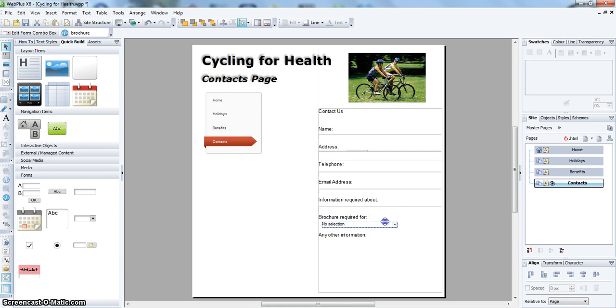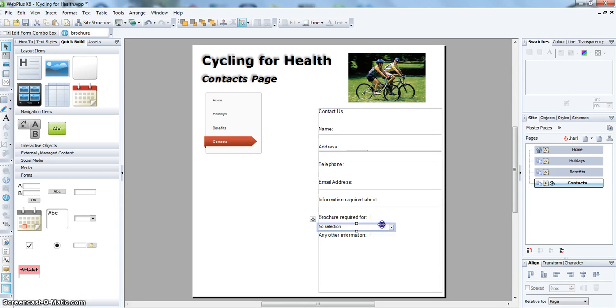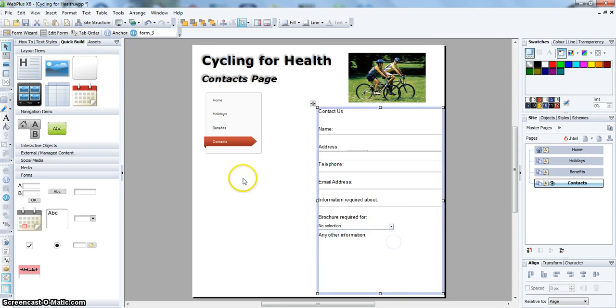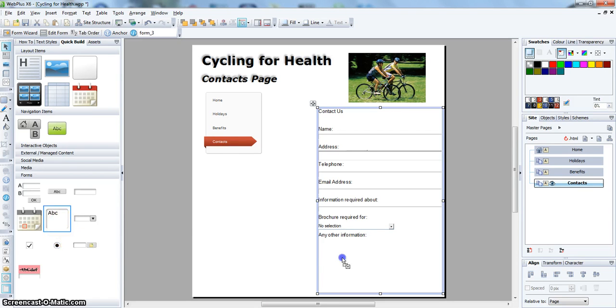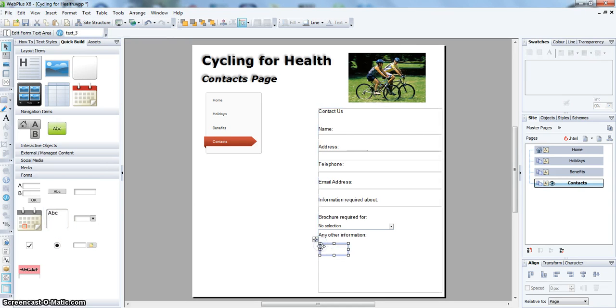And then just resize and reposition this box wherever you want to put it. And then one last text area for if the customer wants any more information.